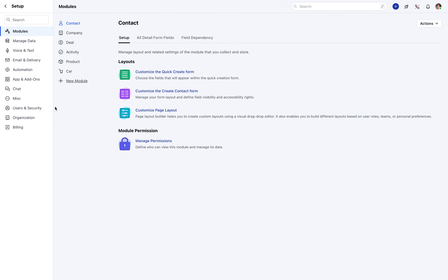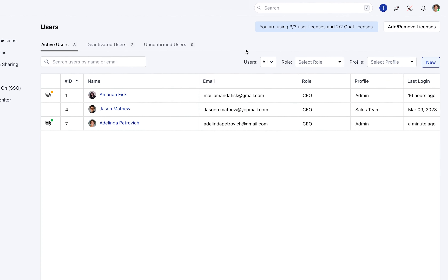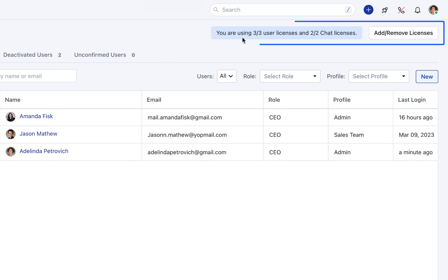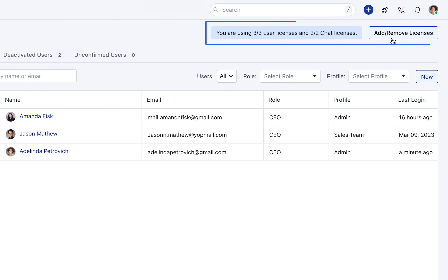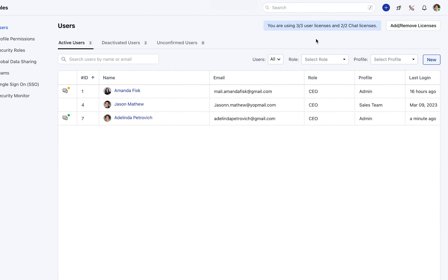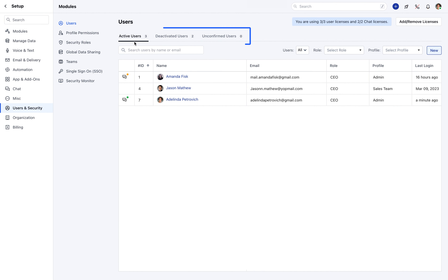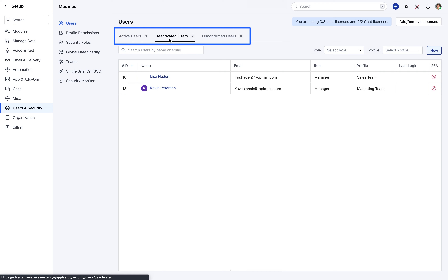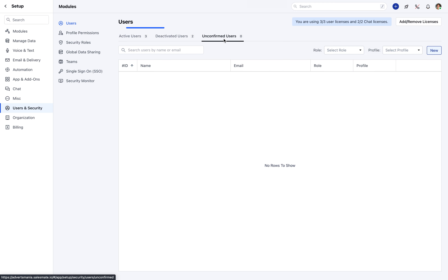You will find the option under Users and Security to add your coworkers. As soon as you start inviting your teammates, the license details will be updated. You can also add or remove licenses from here. You will get additional details relating to Deactivate and Unconfirmed Users in the respective tabs.